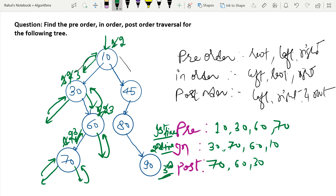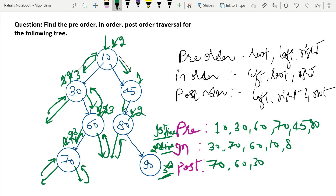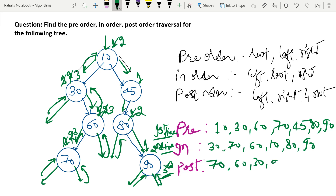Now check right side of root 10: node 45 — first visit, put 45 in pre-order. Go left to 80 — first visit, put 80 in pre-order. No left child of 80, go back to 80 — second visit, put 80 in in-order. Check right: node 90 — first visit, put 90 in pre-order. No left child of 90, go back to 90 — second visit, put 90 in in-order. No right child, go back to 90 — third visit, put 90 in post-order. Go back to 80 — third visit, put 80 in post-order.